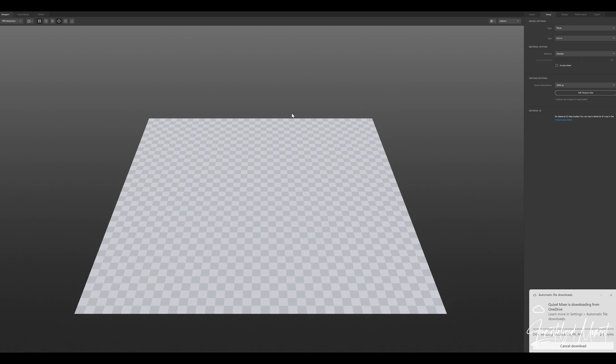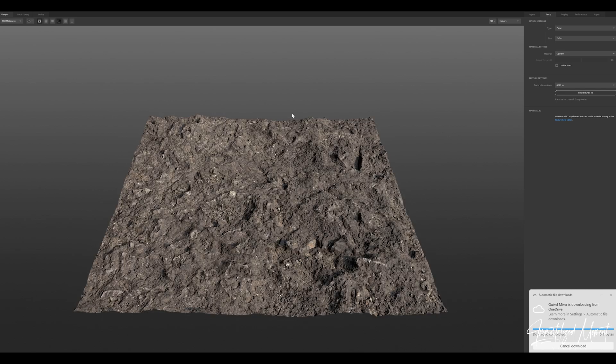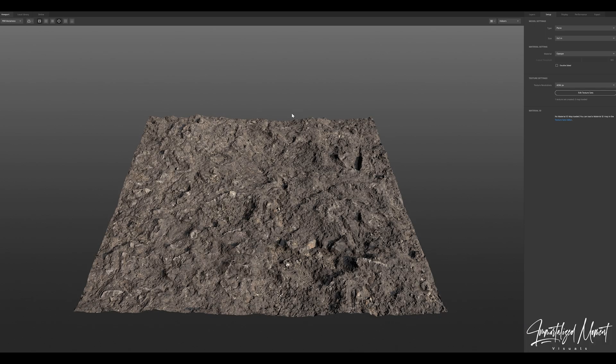I've selected this rock surface. Give it a second to load and then I'll be able to show you guys how this works and walk you through the steps. Here it is, our material has downloaded and you can see that it's already displaced. You already have an idea what this material will look like once you displace it.